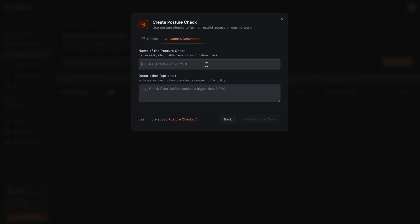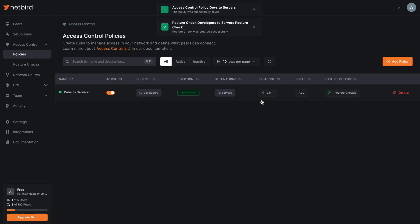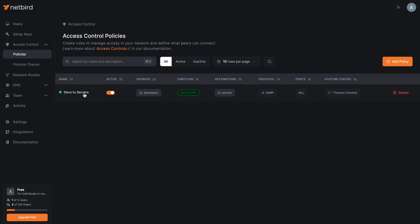I will name this posture check 'developers to servers posture check' and save it. Now I've added one posture check to the access control policy 'devs to servers', and this posture check will only be applied to this specific policy and not to the network as a whole. You can add multiple posture checks as required.